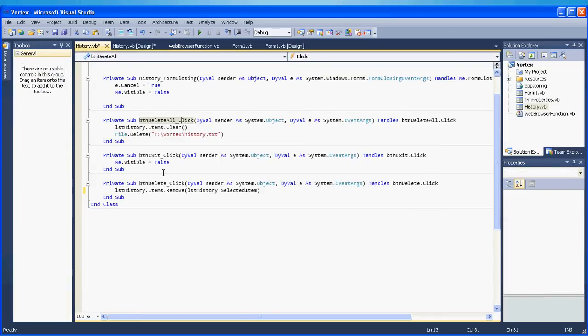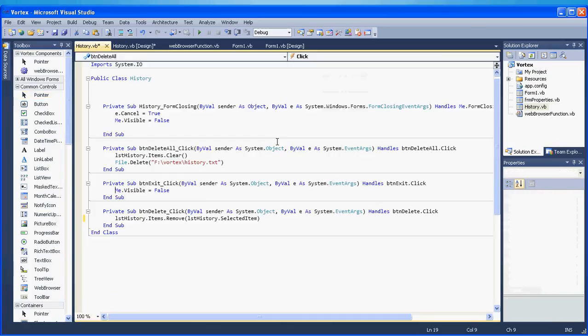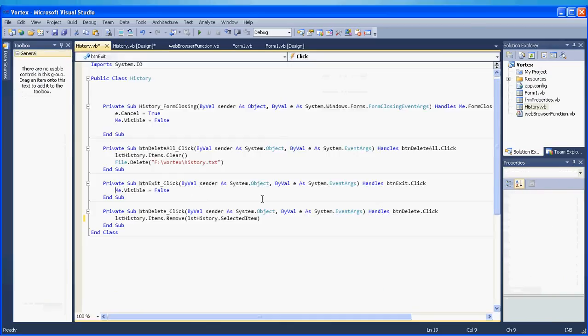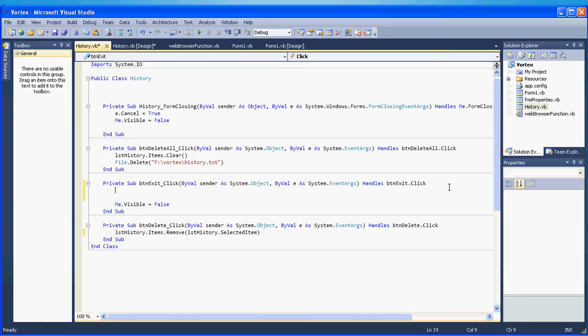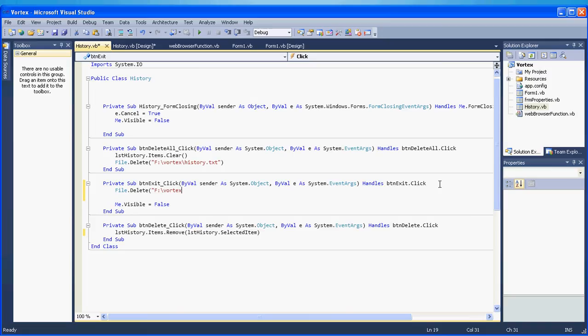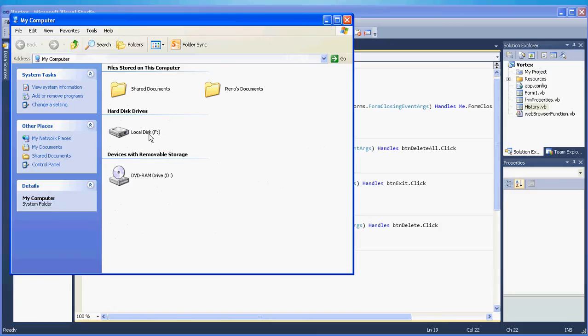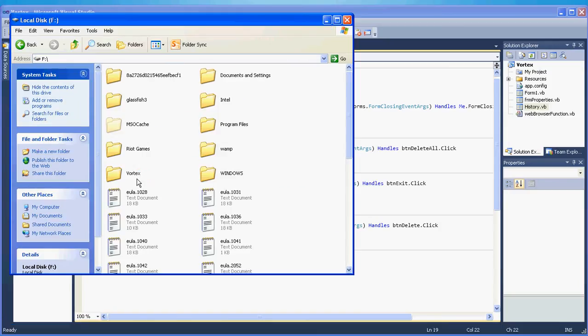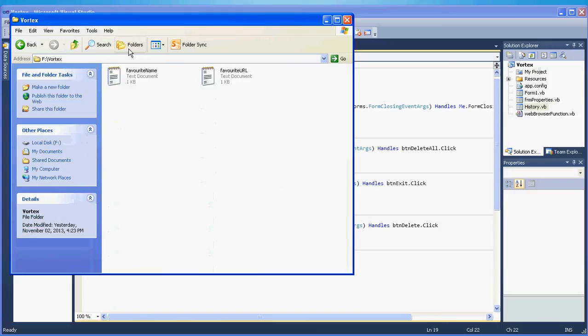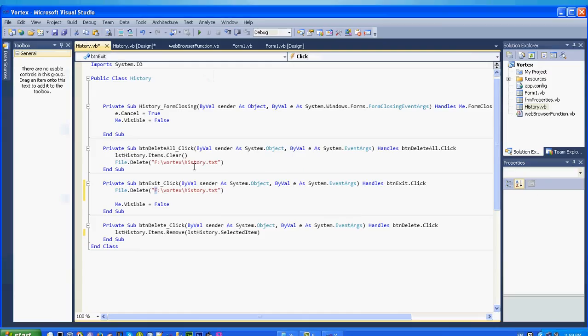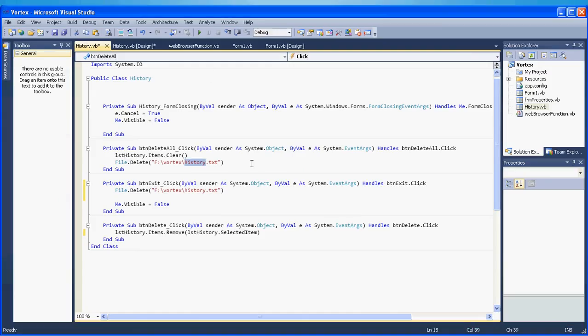But now we also have to fix our btn exit button. So every time we click on exit, except that we hide the form, we also have to update our file. So file dot delete. We delete completely our file. So this is my path. Remember that your path might be different. So my hard disk letter is F. Your hard disk letter might be 99% C. So go to your hard disk vortex and this is what you need. So you need to update your path. And of course the history dot txt file name.